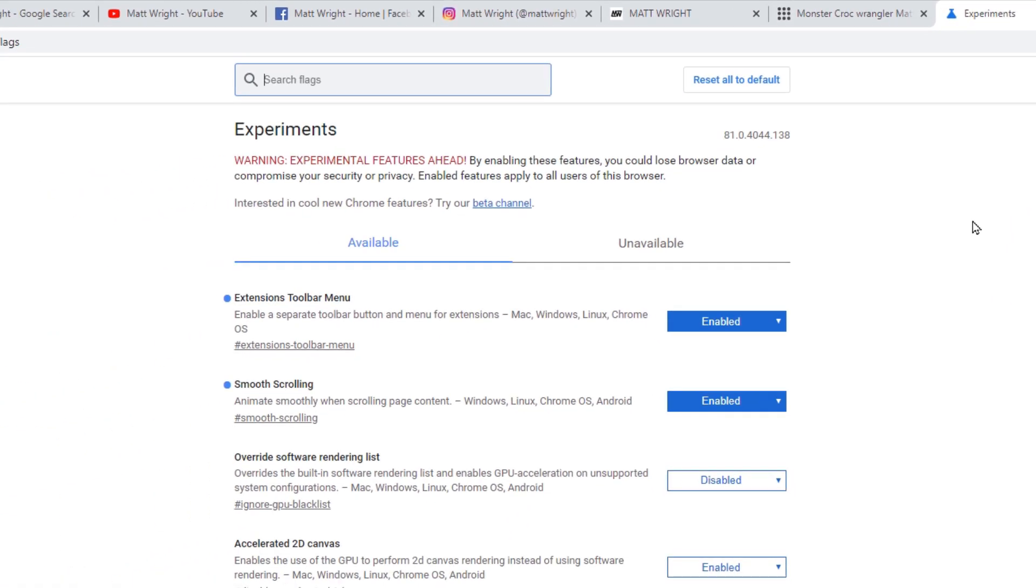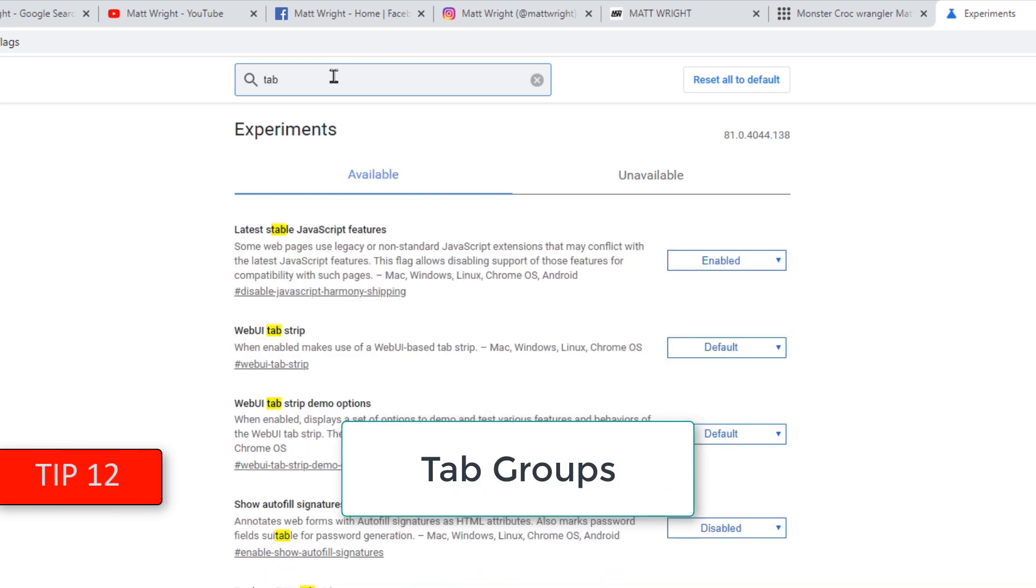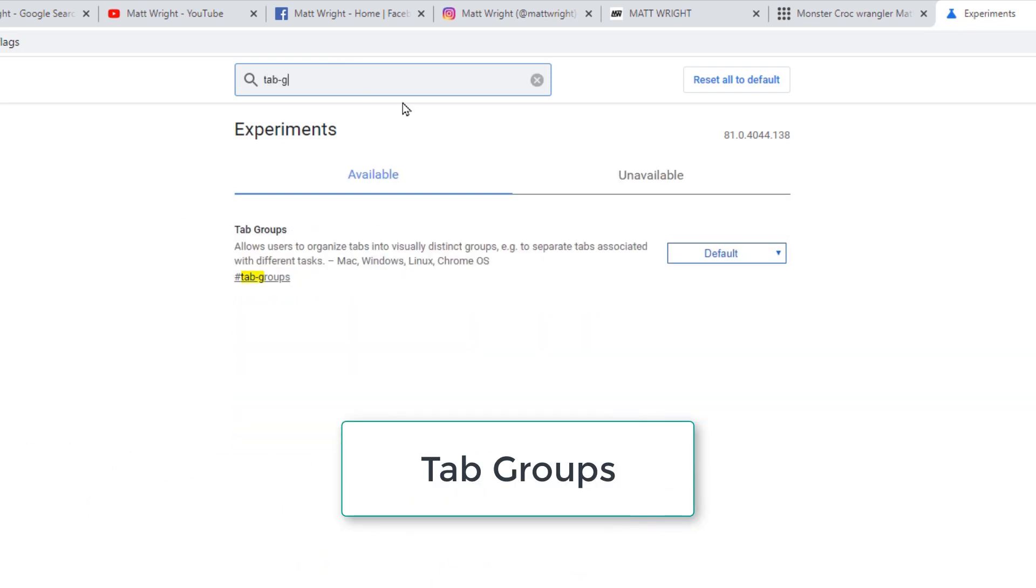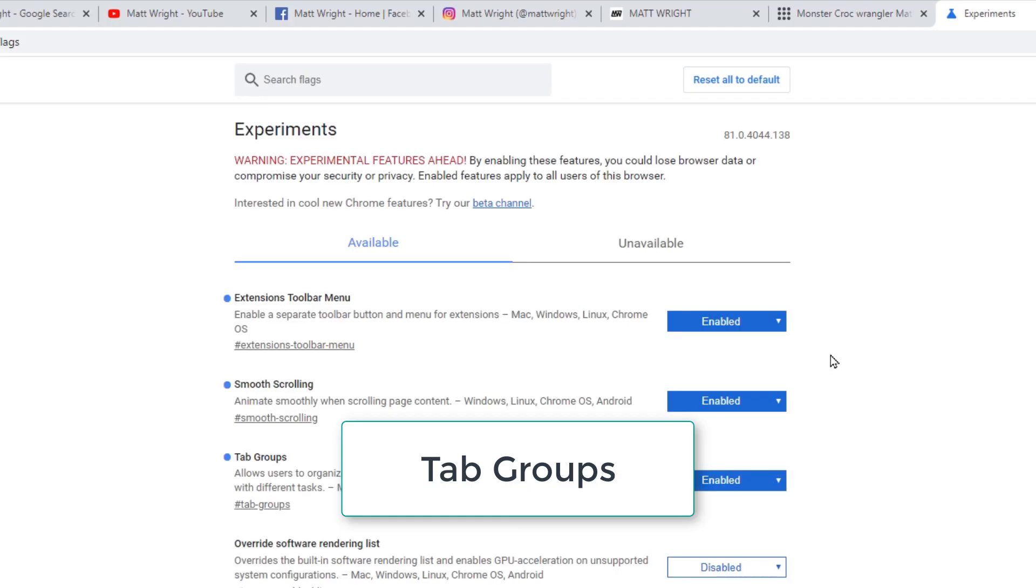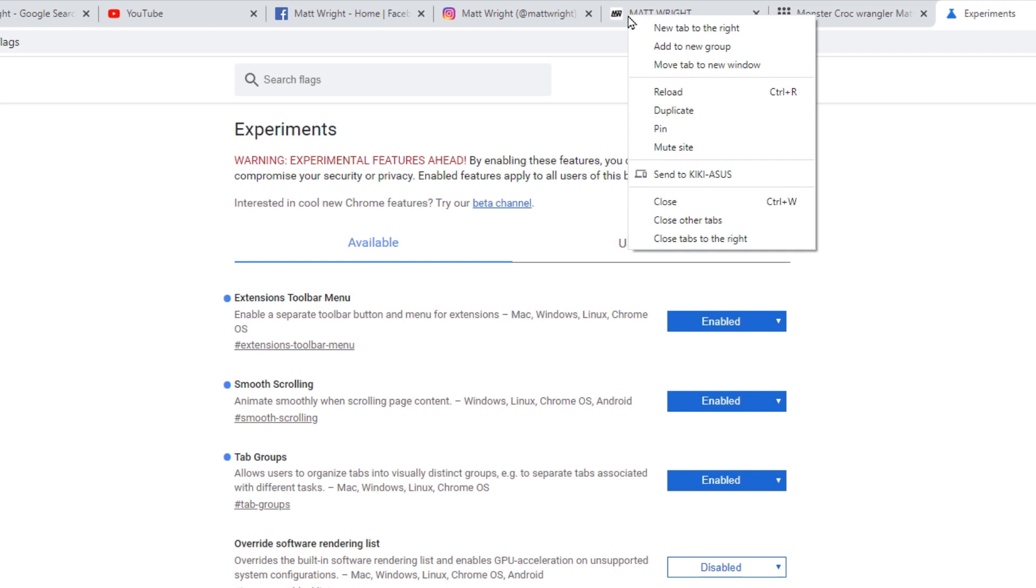Third flag and final tip to make your Chrome browsing faster is Tab Groups. Tab Groups could be useful to some of you because you can group tabs together, color code them and even give it a name. It could be useful if you are doing some serious research.